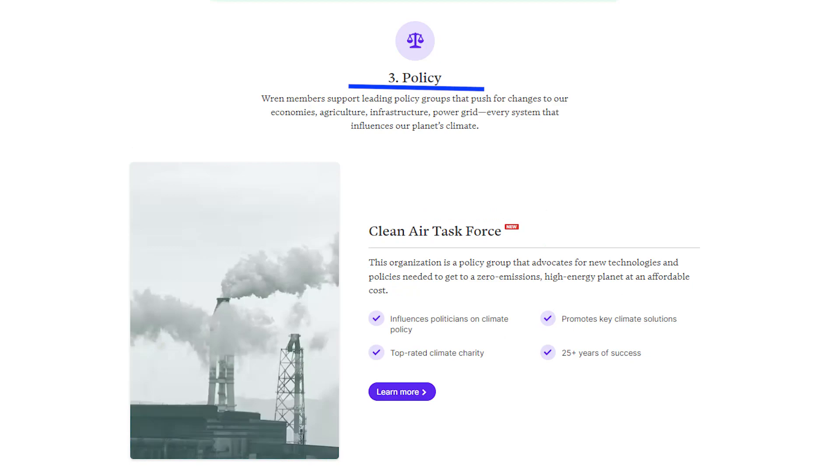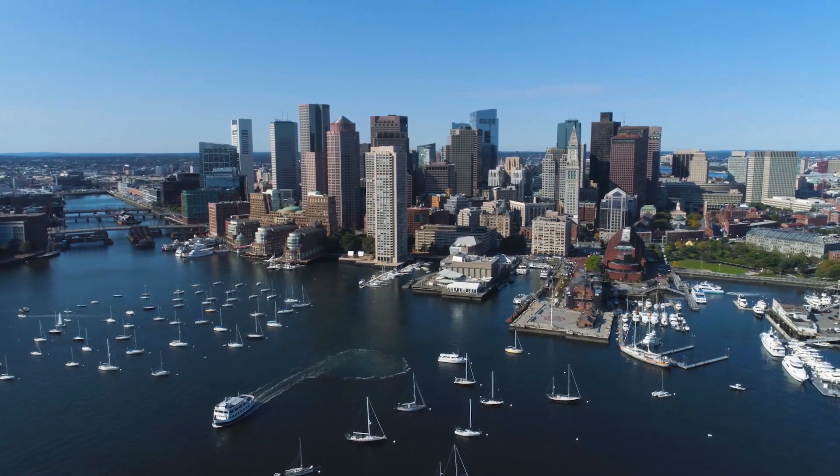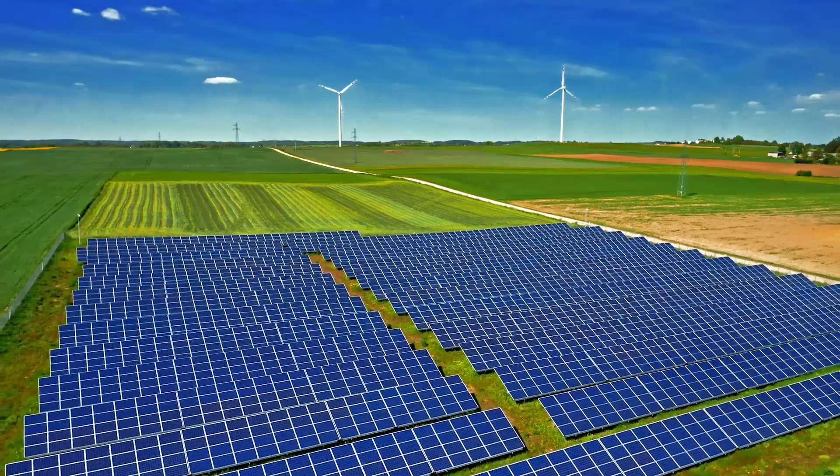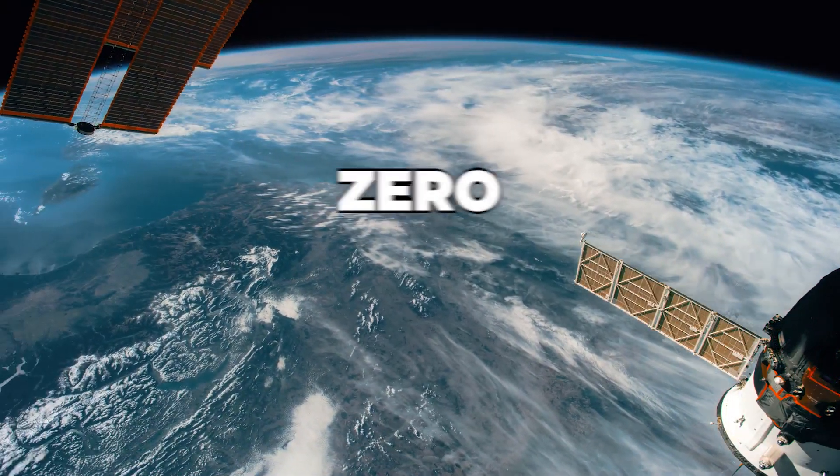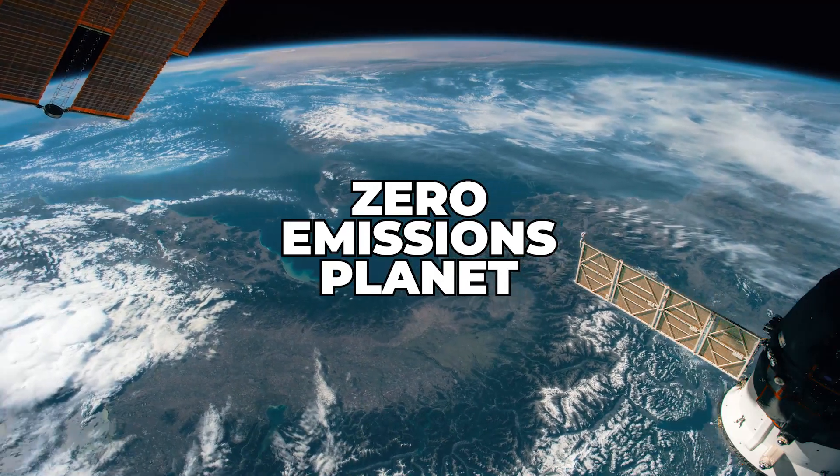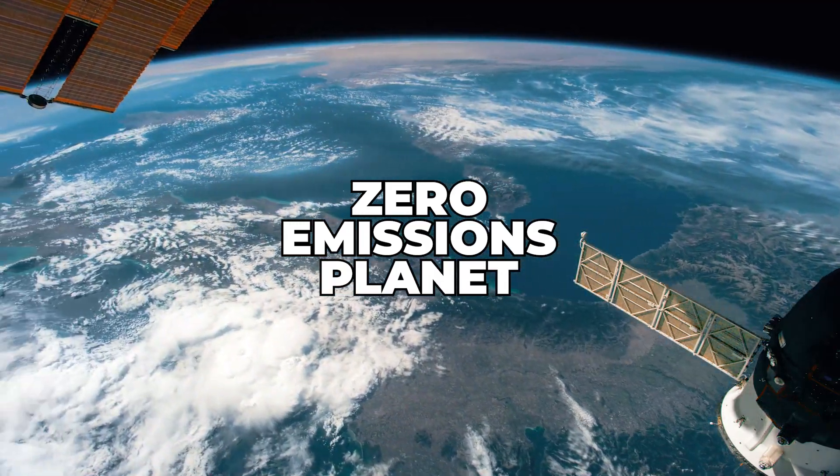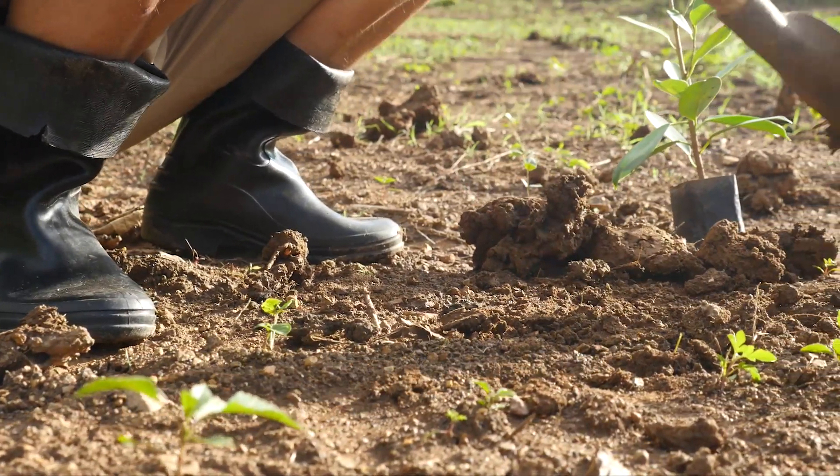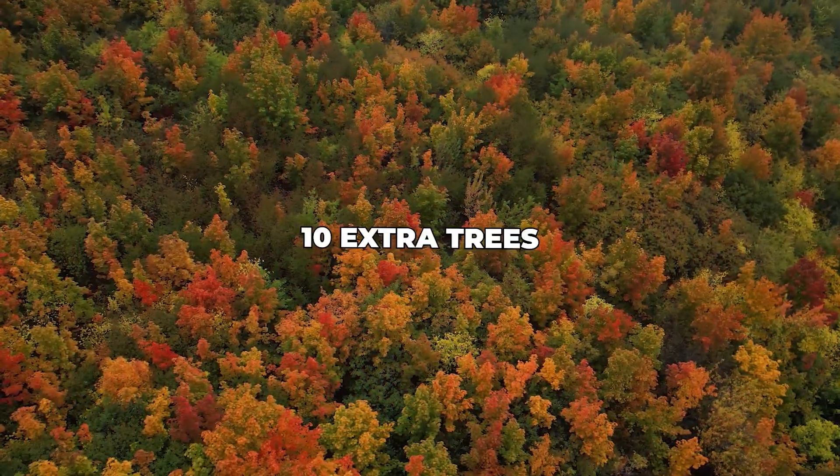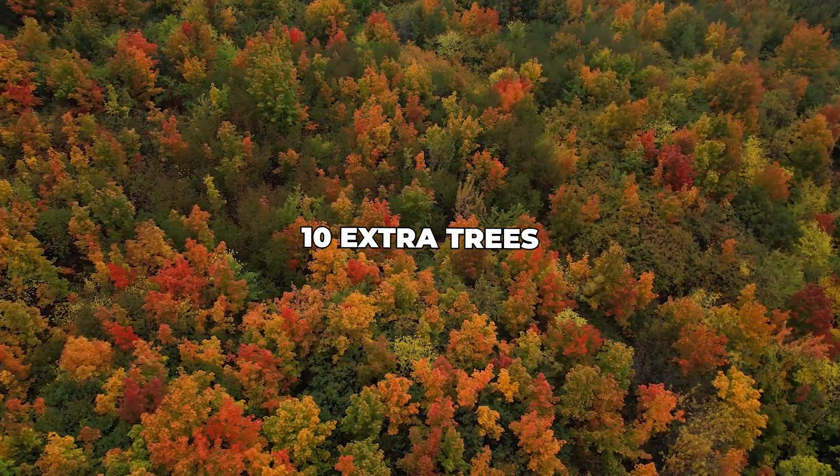Our favorite project is the Clean Air Task Force in Boston, Massachusetts, a group that advocates for new technologies and policies needed to get to a zero-emissions planet at an affordable cost. The first 100 people who sign up using the link in the description will have 10 extra trees planted in their name.